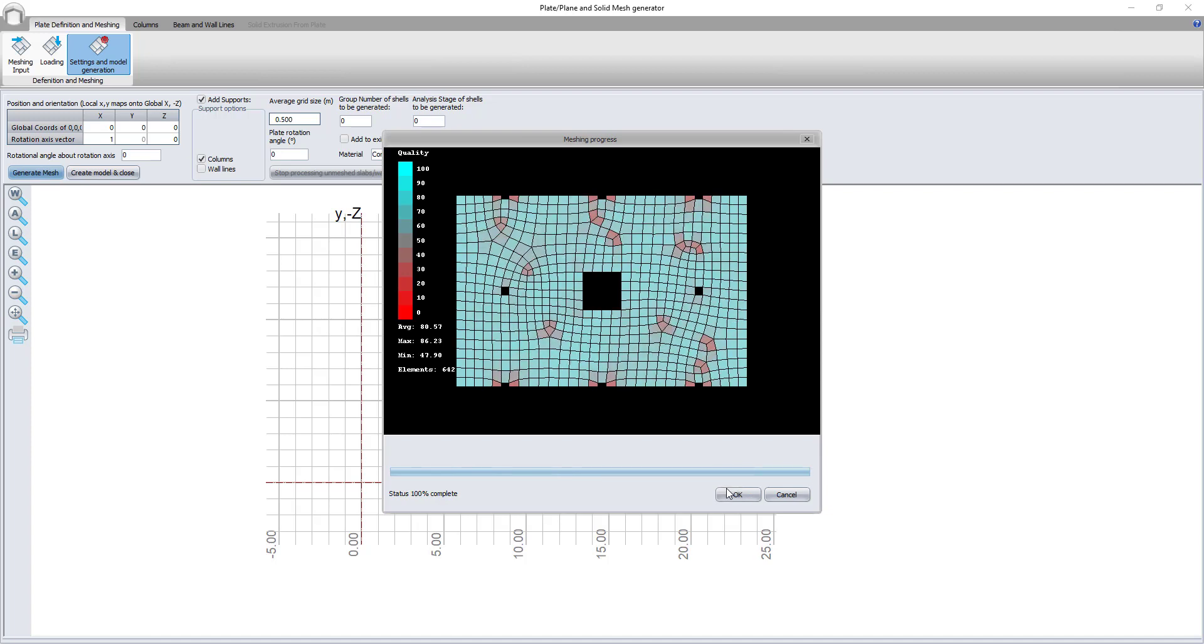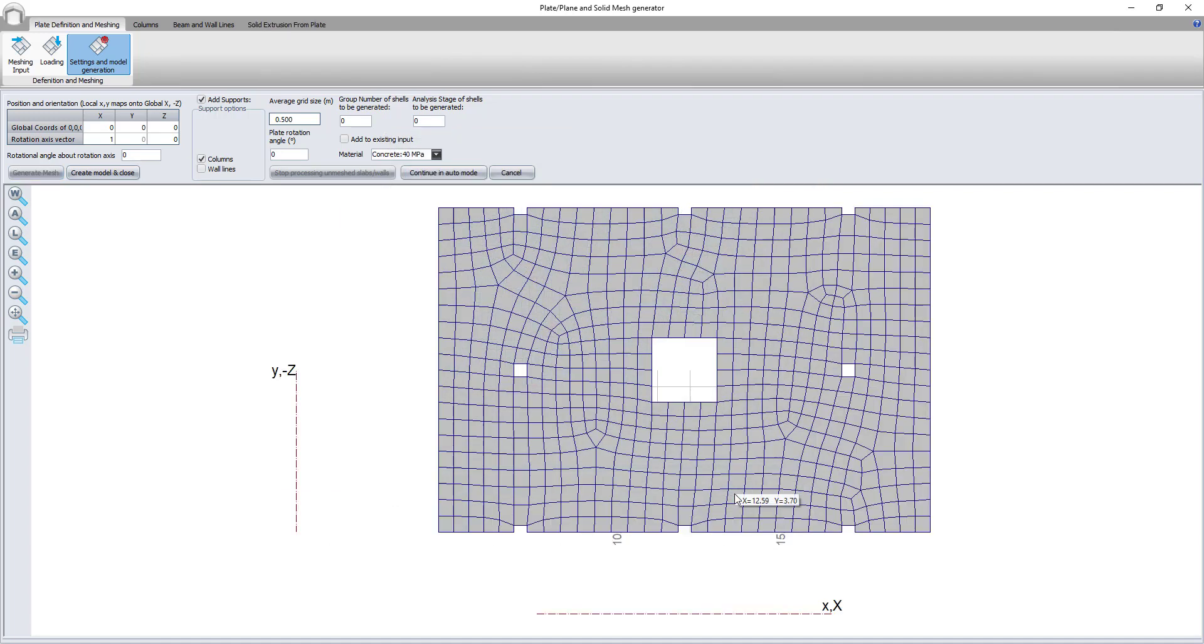The mesh looks good, so next I will choose to create the model and close. There is an option to add a line support that simulates a wall supporting the slab.